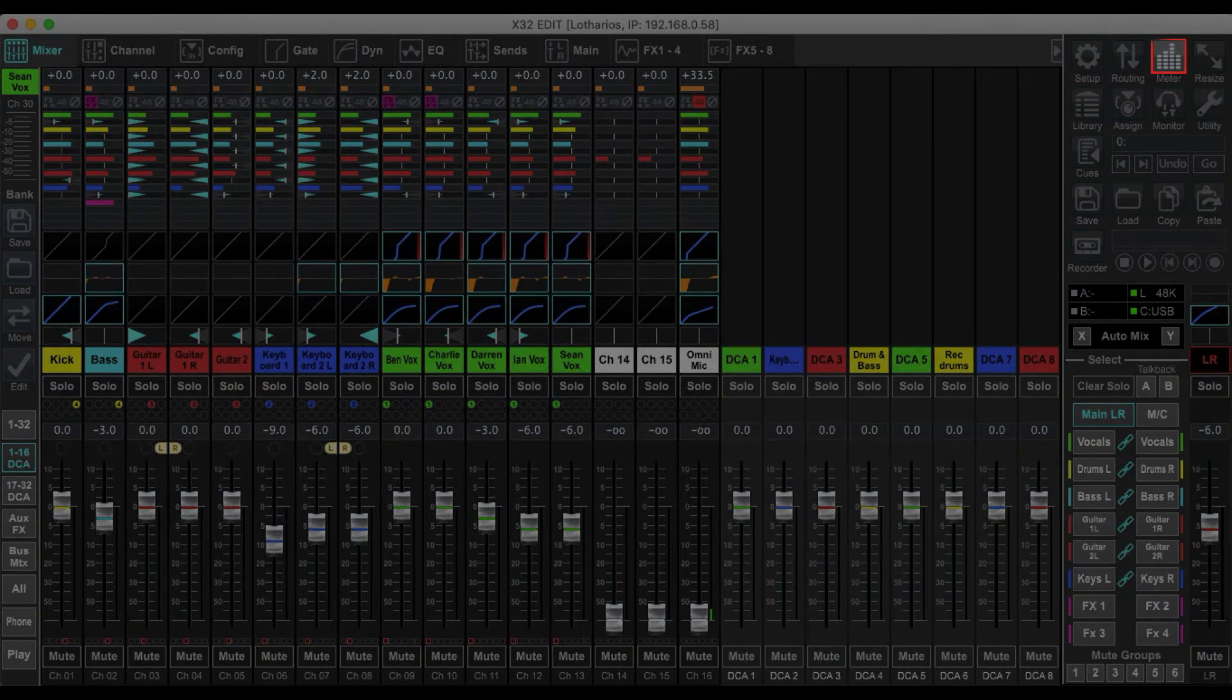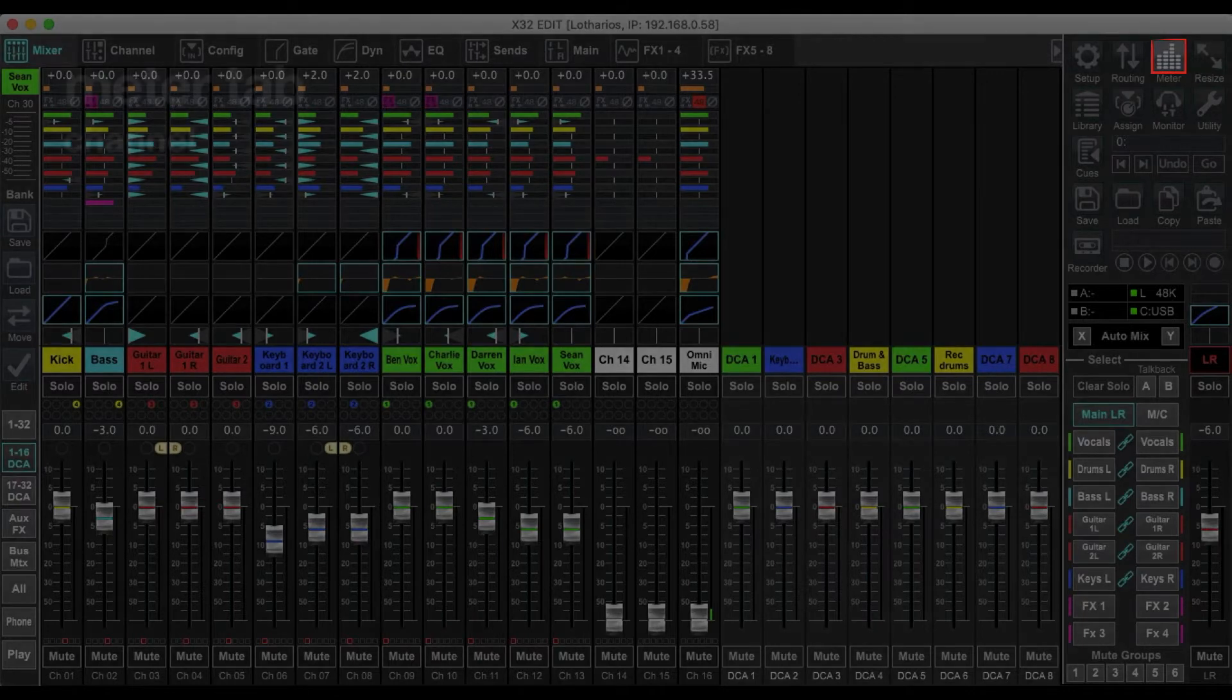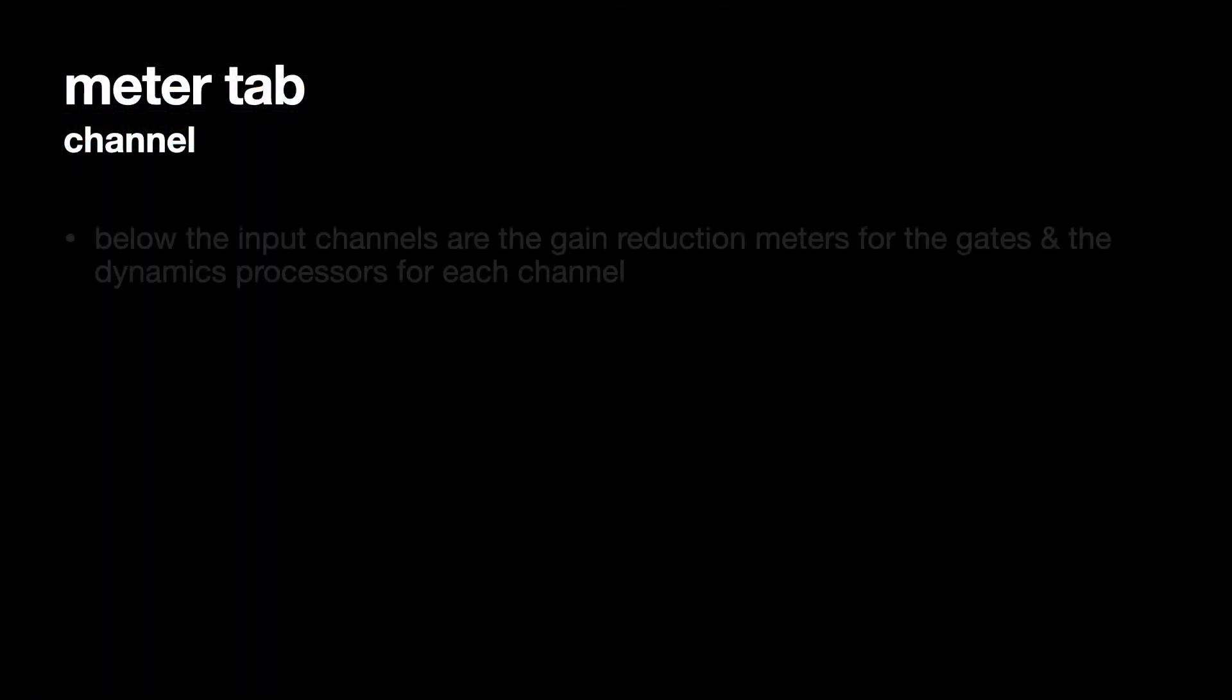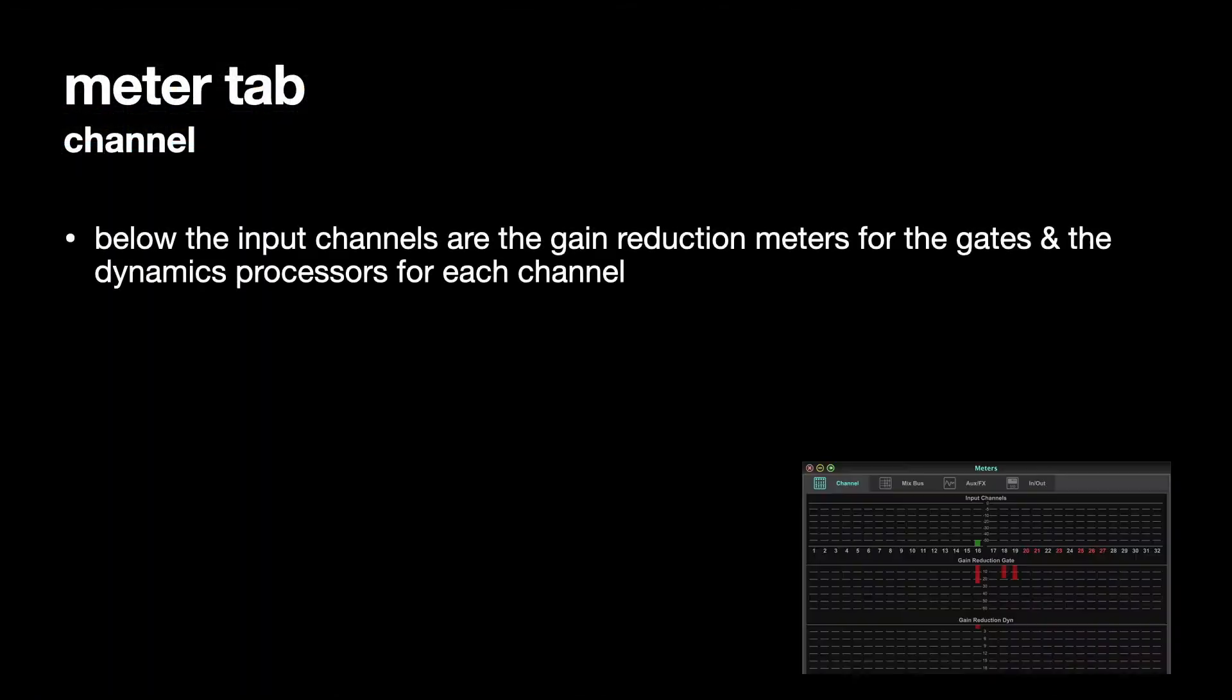There's the Meter tab, and if you click on that, it'll take you to this Meter display, which we've clicked on the Channel tab at the top of that.